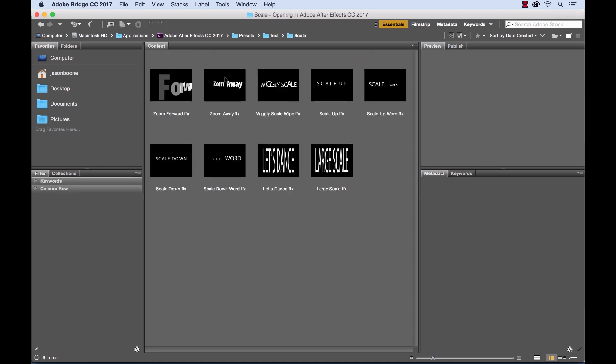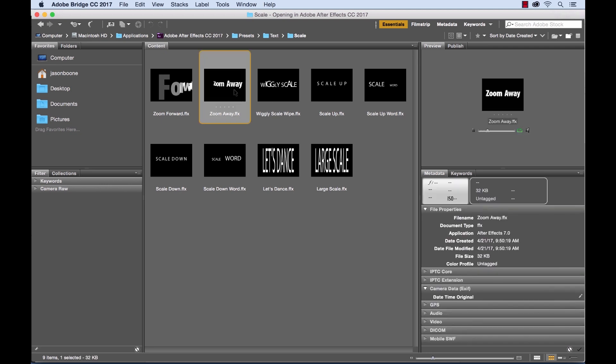Now if I click on any of these, if you click on any animation preset, single click, it's going to bring up an animation preview here so you can see exactly what the preset will do.